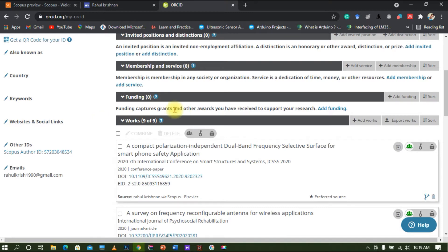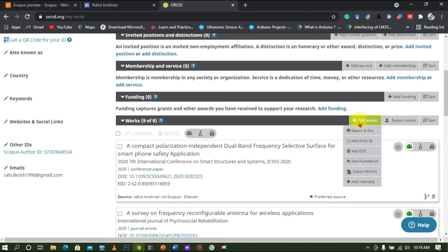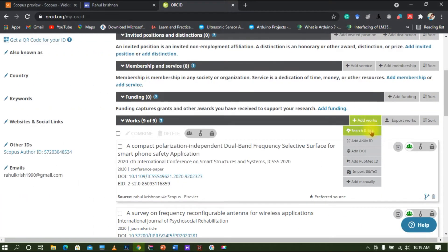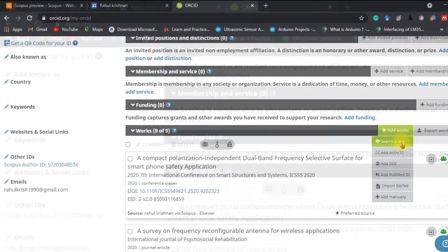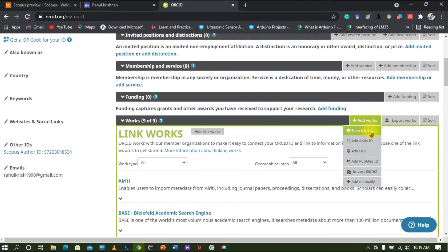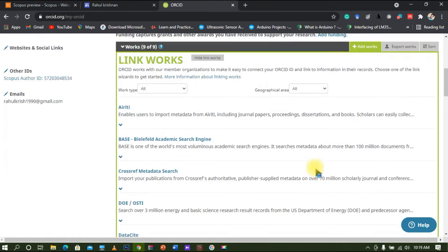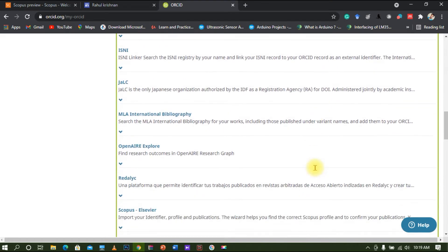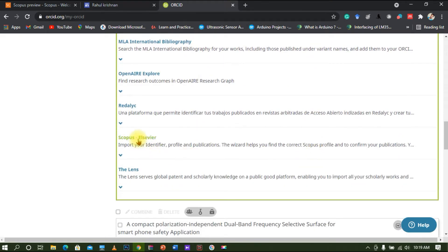In order to add journals, you can see the option called 'Works' on the right side. There is an option called 'Add Works' — click on the first option, 'Search and Link.' If you click on 'Search and Link,' you will see a series of options. Scroll down and at the bottom there is an option called 'Corpus Elsevier.' Click on that option and it will open a new window.